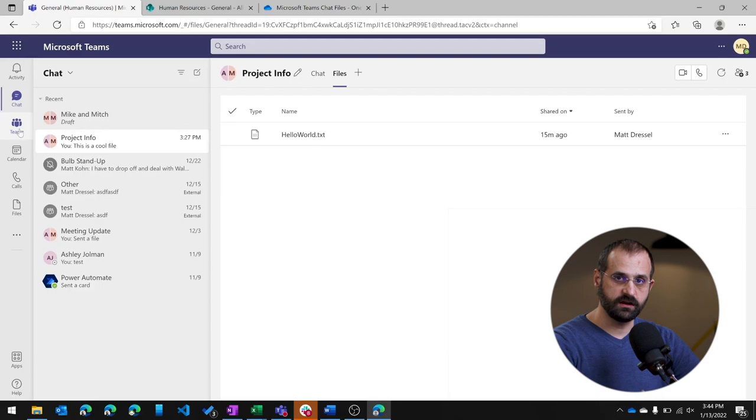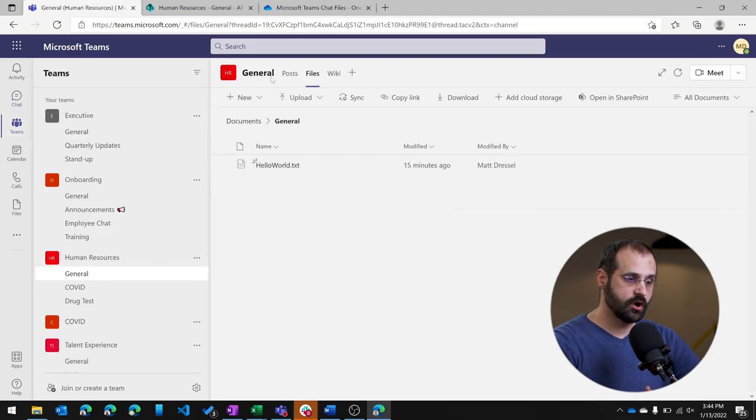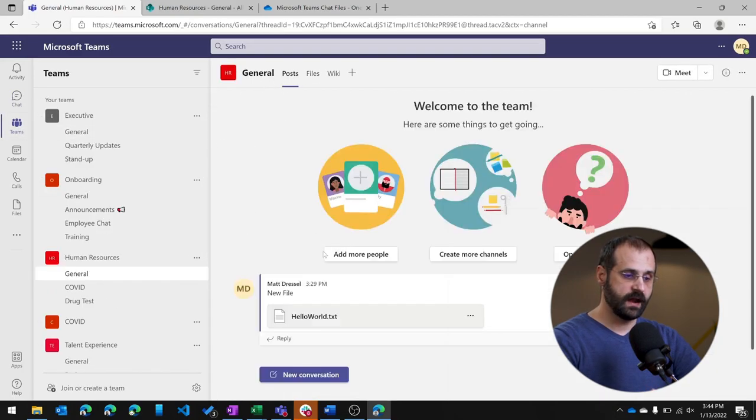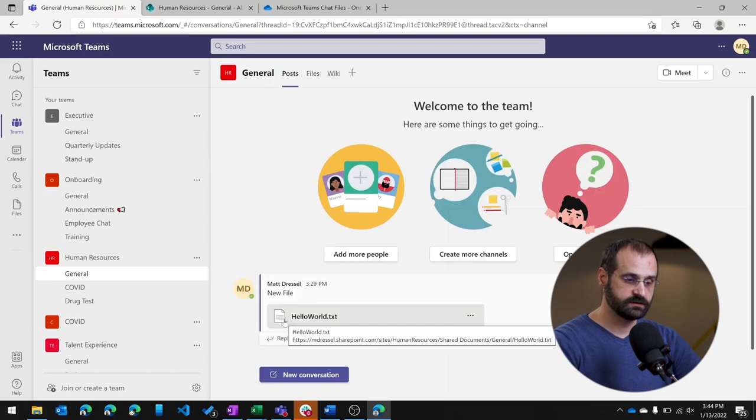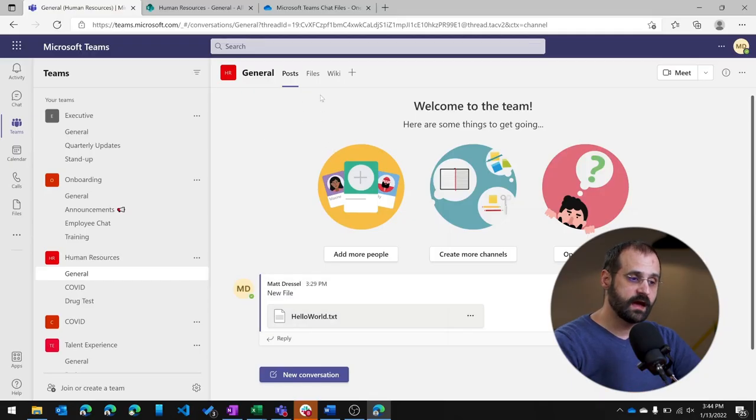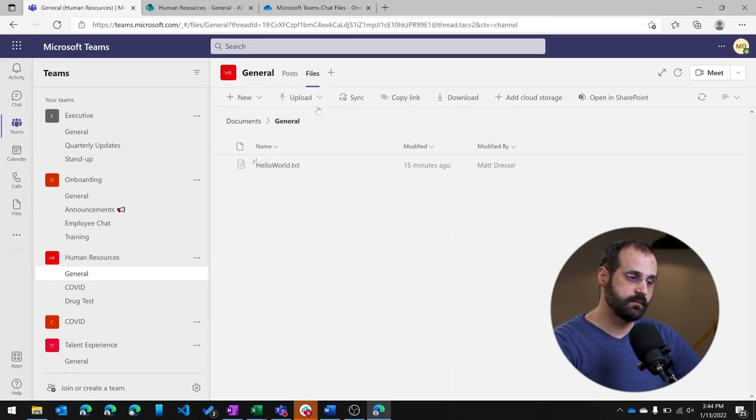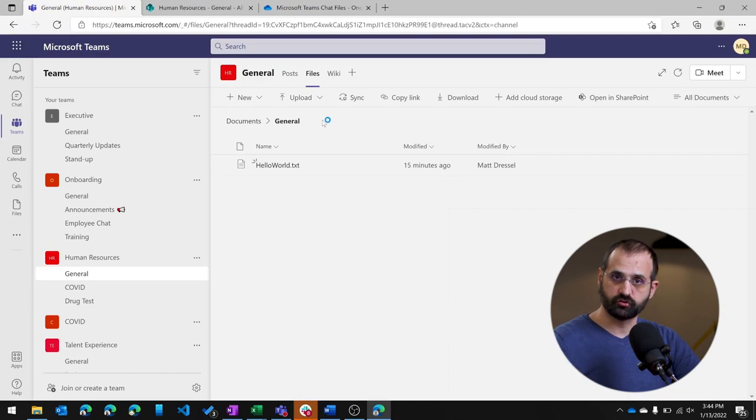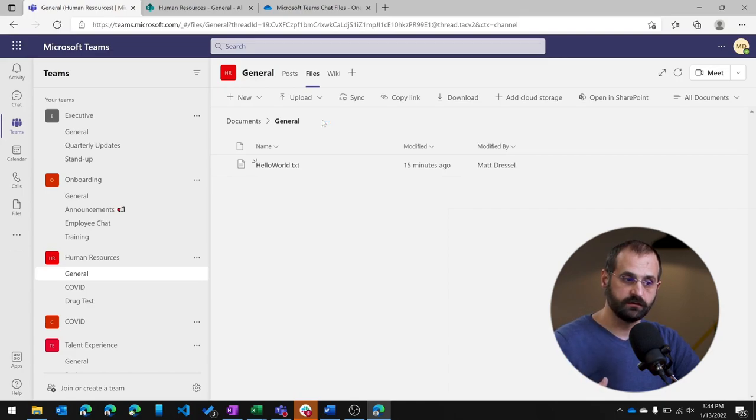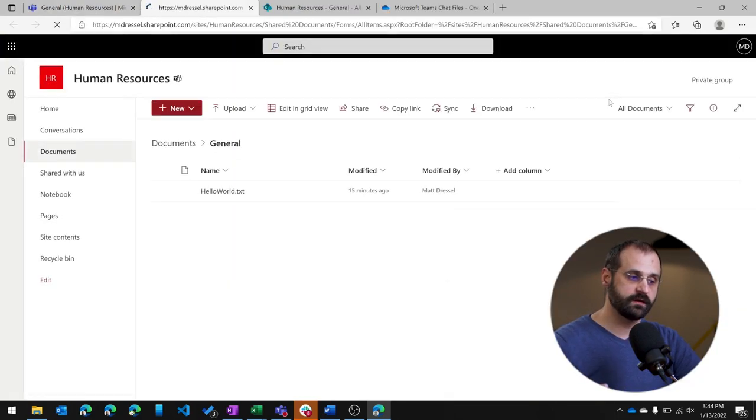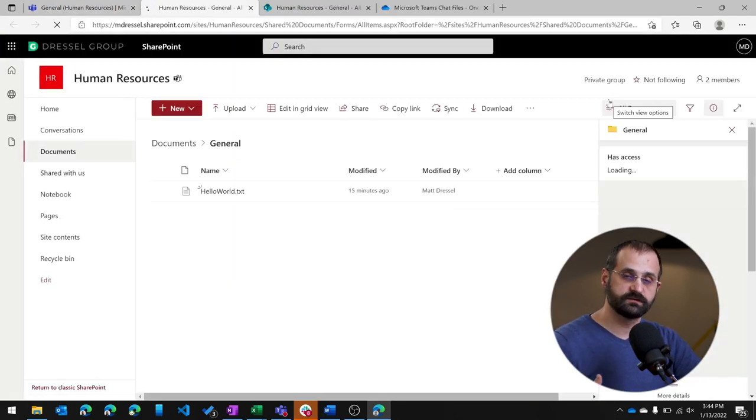Related to channels, you can also post messages that have attachments. So again, I posted my hello world file, but in this case, that's going to be stored within the SharePoint site and the document library associated to this particular team and channel. So if I wanted to see that again, I can go to the files tab, but in this case, I'm going to be seeing basically a folder structure that's related to that channel. And if I went to click open in SharePoint, you can actually see the document library that's behind the scenes storing these files.